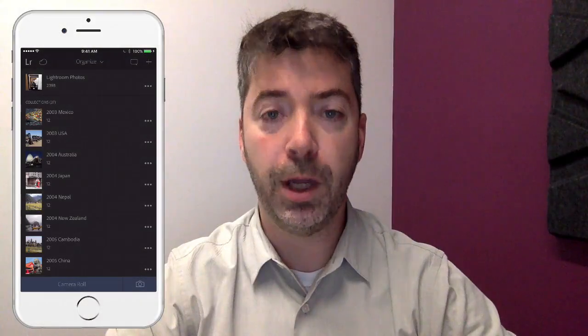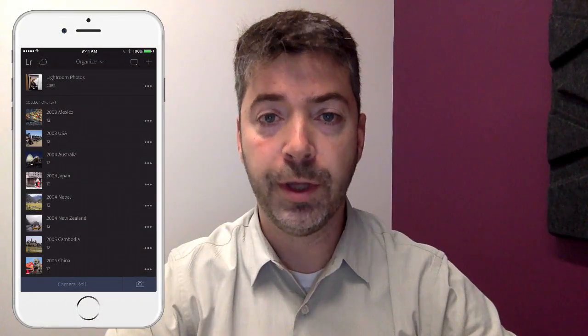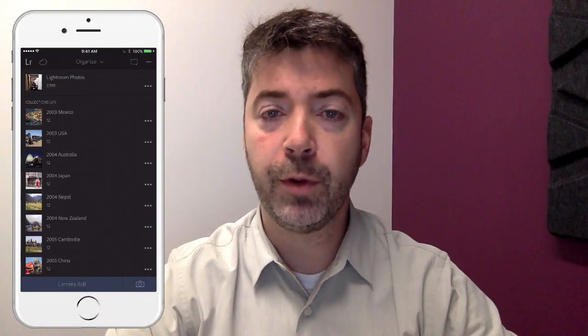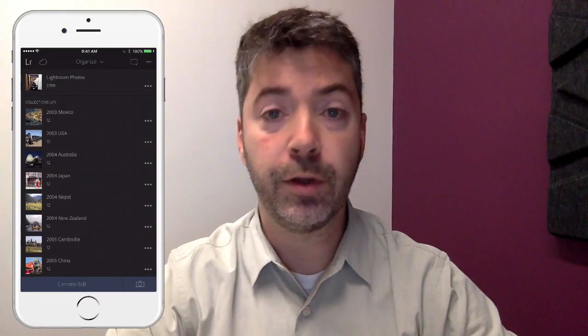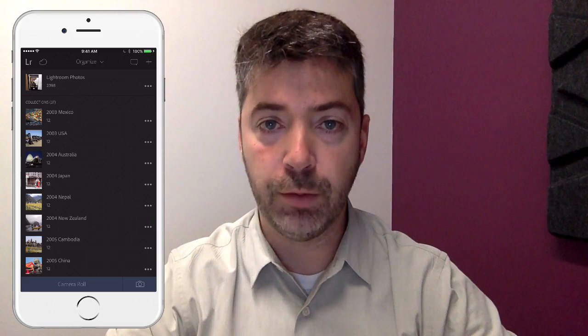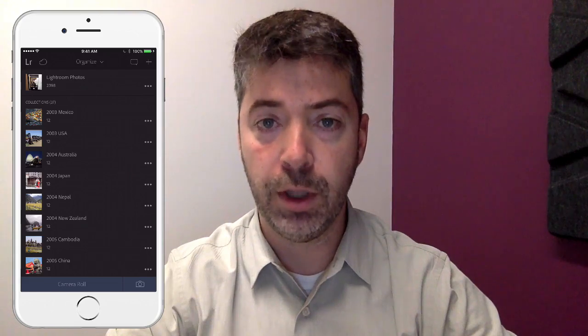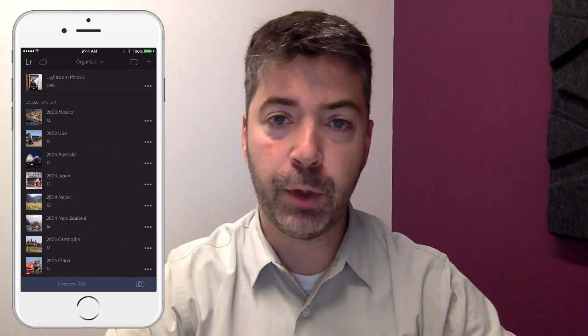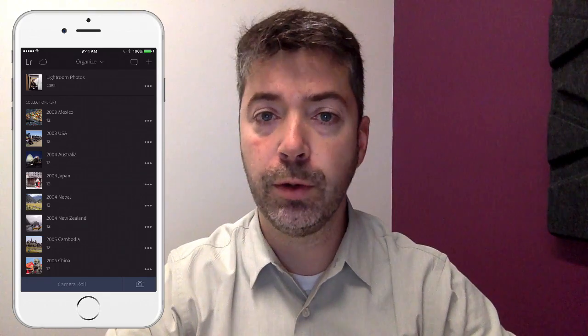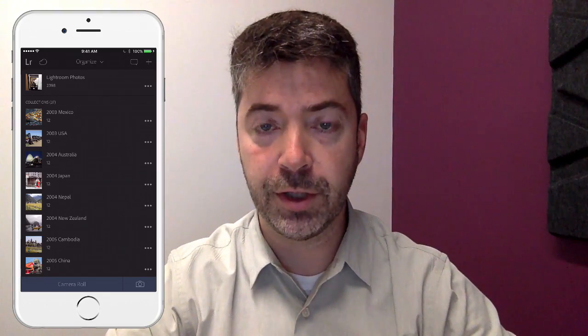Welcome to Lightroom Coffee Break, I'm Benjamin Ward. In a recent episode I showed you how to sync your photos from Lightroom to Lightroom Mobile. This time around I want to show you a little known Lightroom Mobile feature.